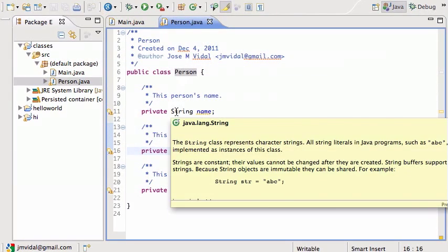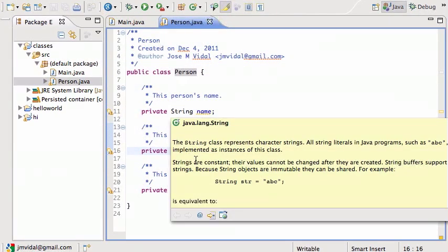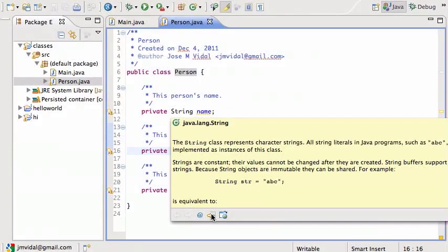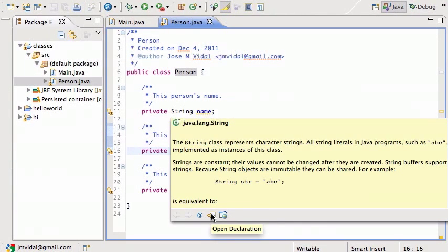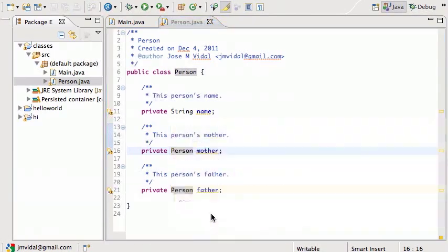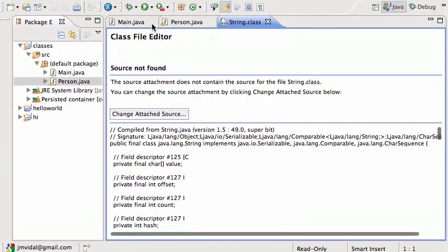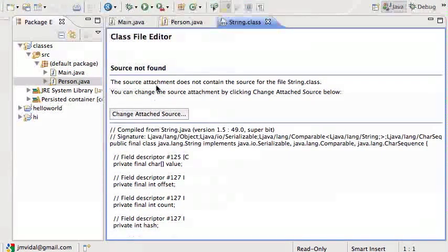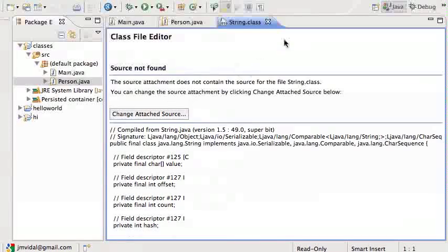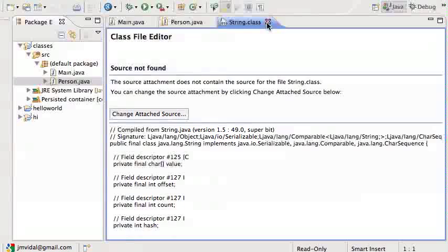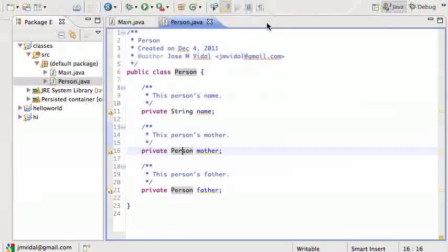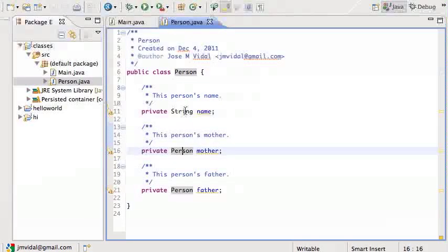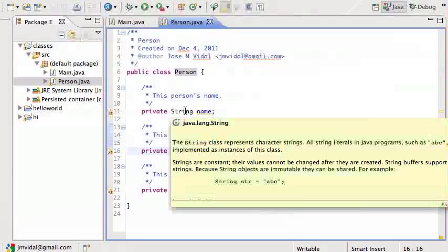The other thing is that if I hover and I click this one, it's 'Open Declaration,' so that's going to try to open the source code that defines the Java String. If I click on that, it's going to tell me 'source not found' because I haven't downloaded and attached the source code for Java itself, which wouldn't be very useful for a beginner.